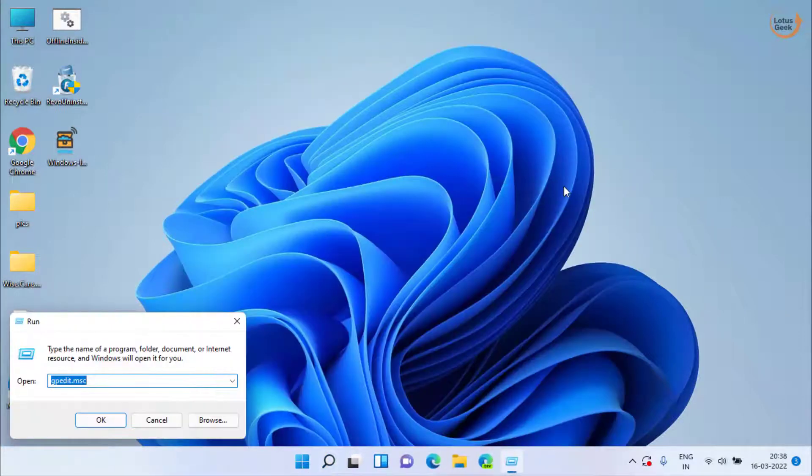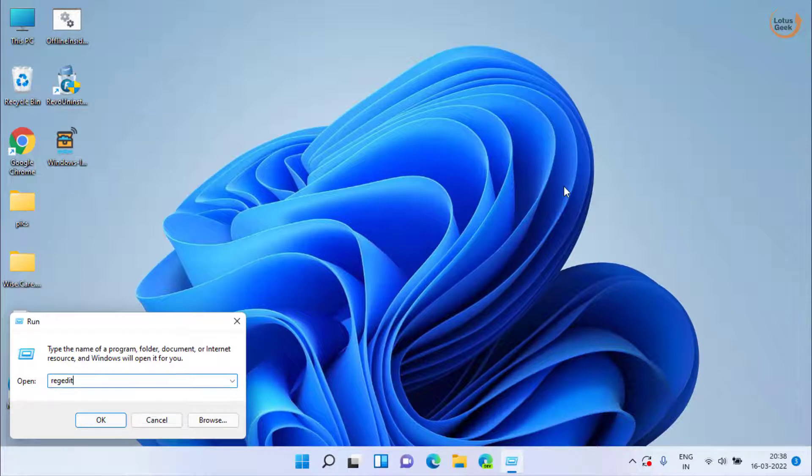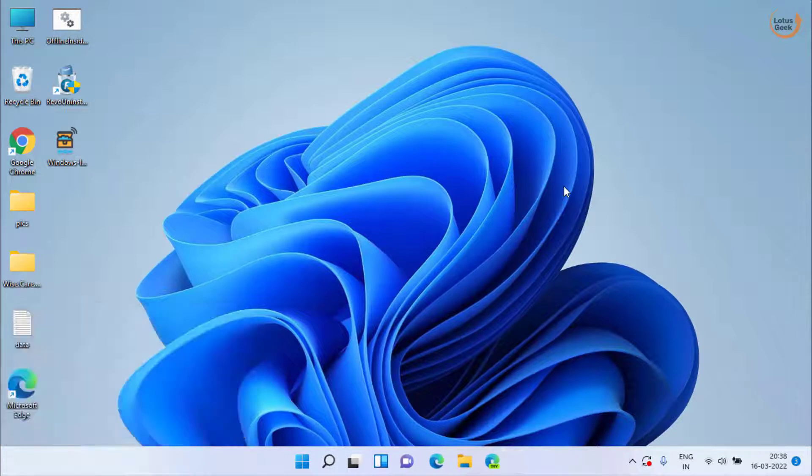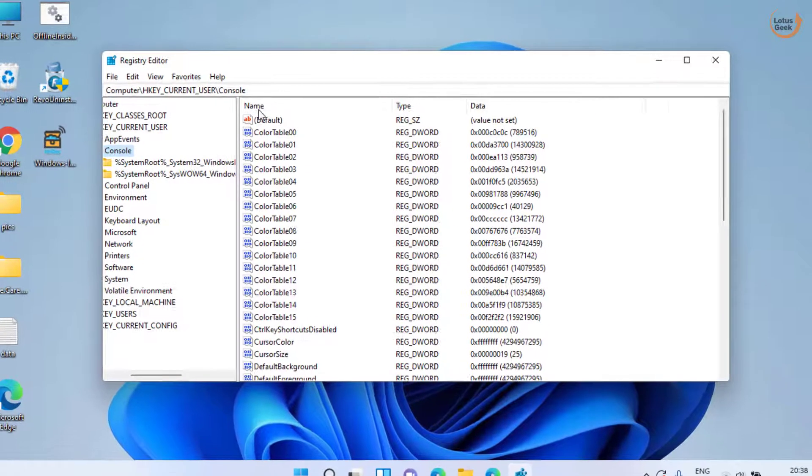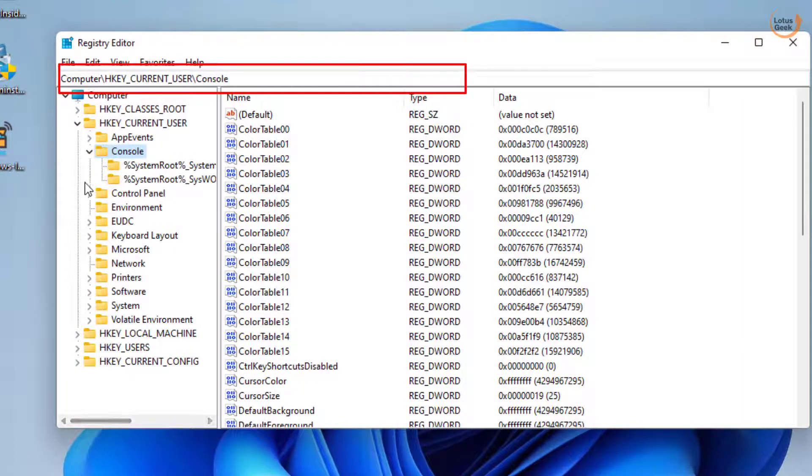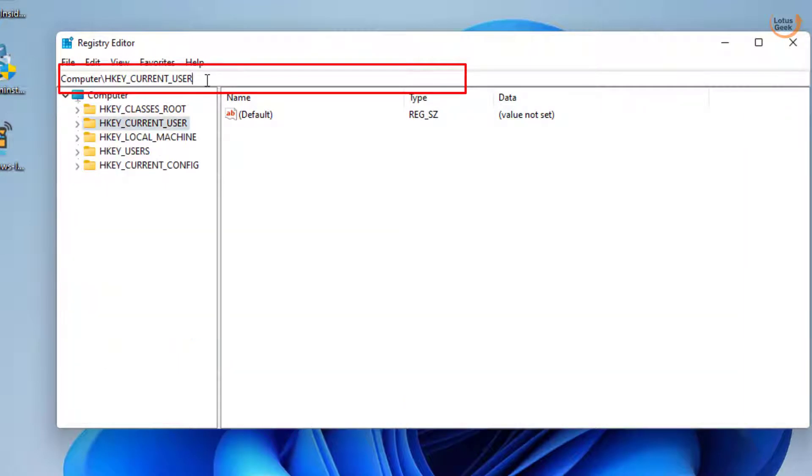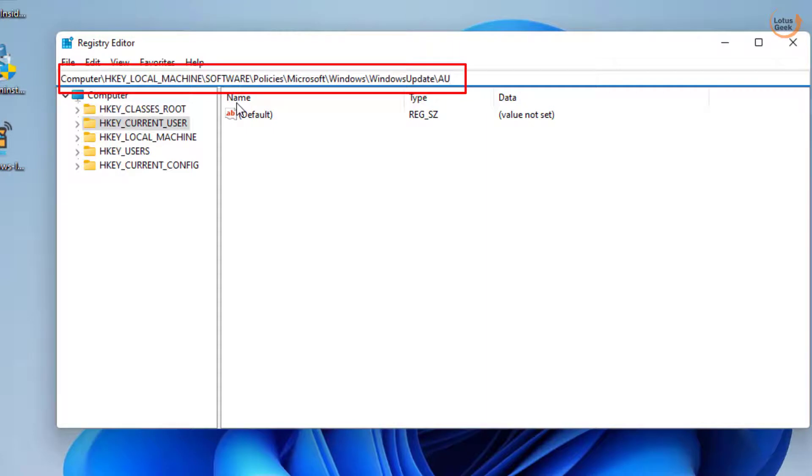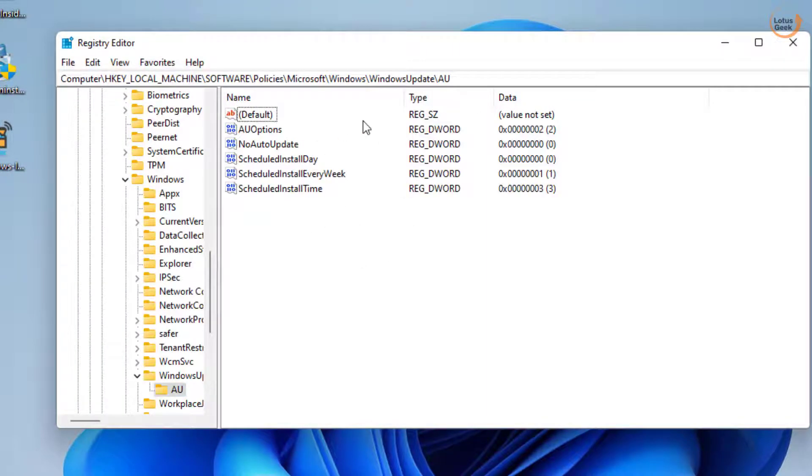In run command, type regedit and then hit the enter key. Here in this address bar you need to paste a path which I'll share you in the description of this video, then hit the enter key.